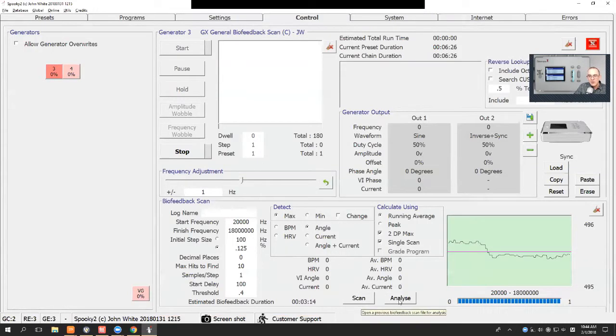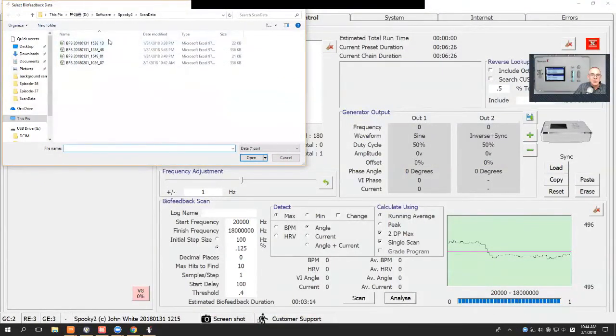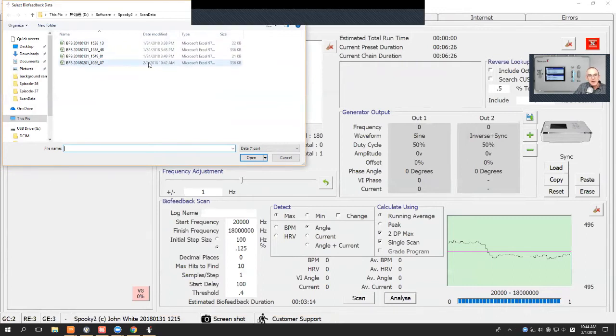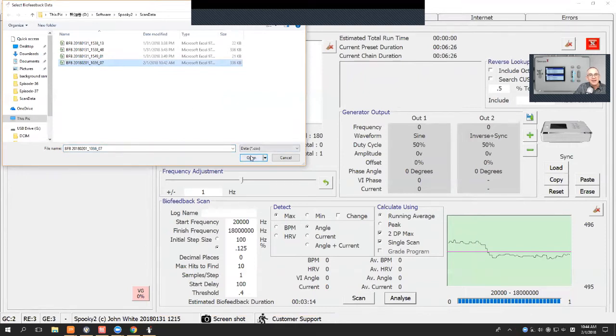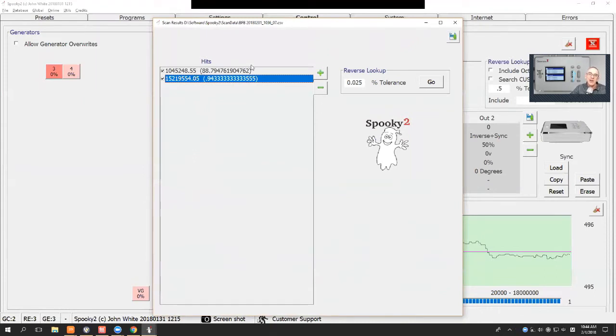I then go to analyze and I choose the scan which I just done, so it'll be this one at the bottom done on the first of February. You just click on it, select it, and here it found two hits by random. It gives you in brackets the value of the hit.